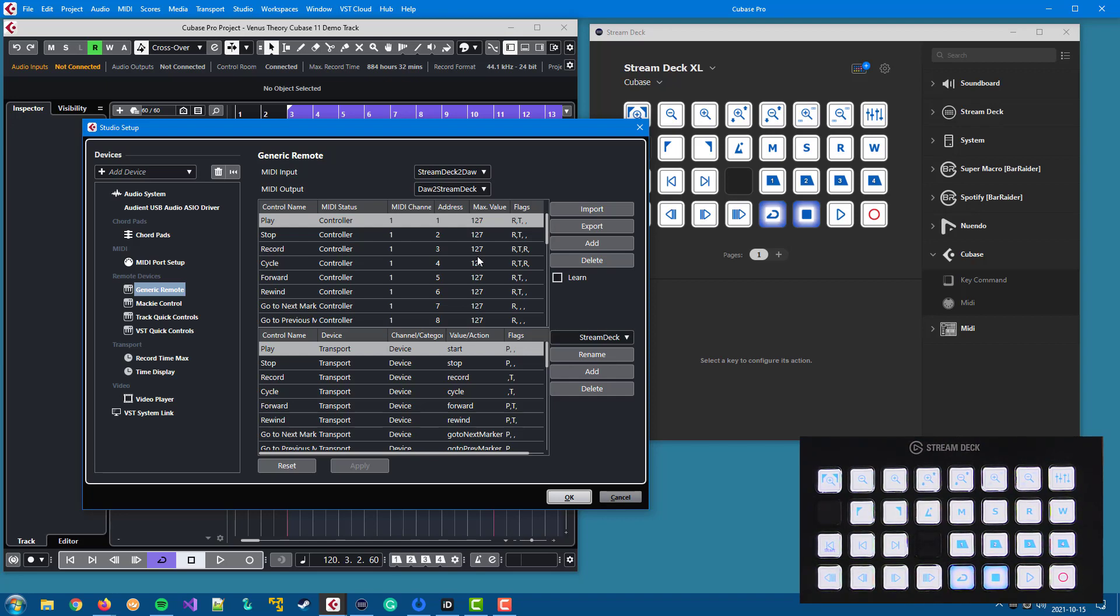The configuration of the generic remote device is explained in more detail in another video. So I recommend looking at that if you are interested.